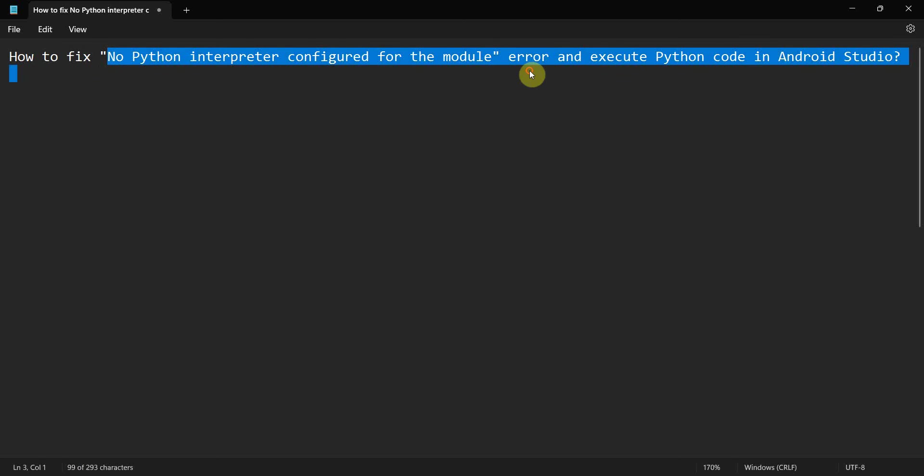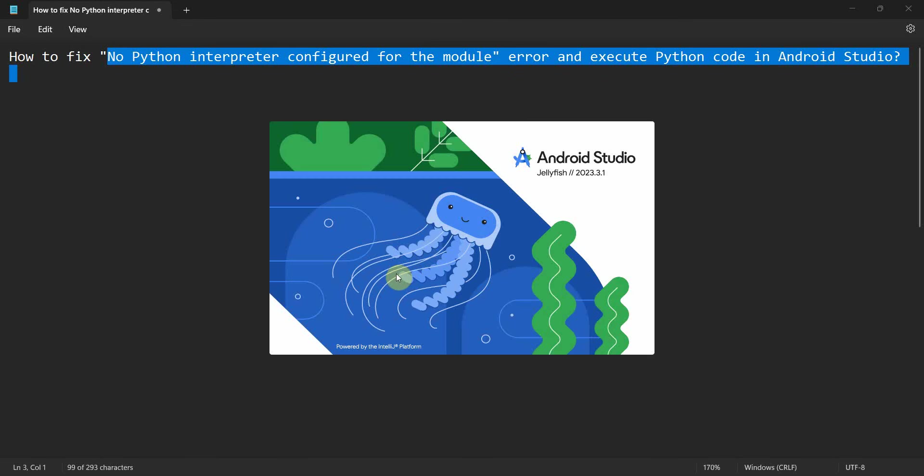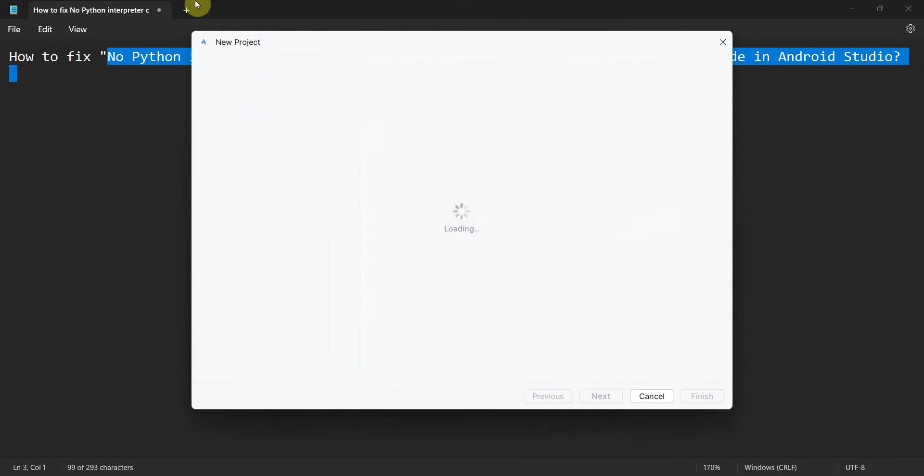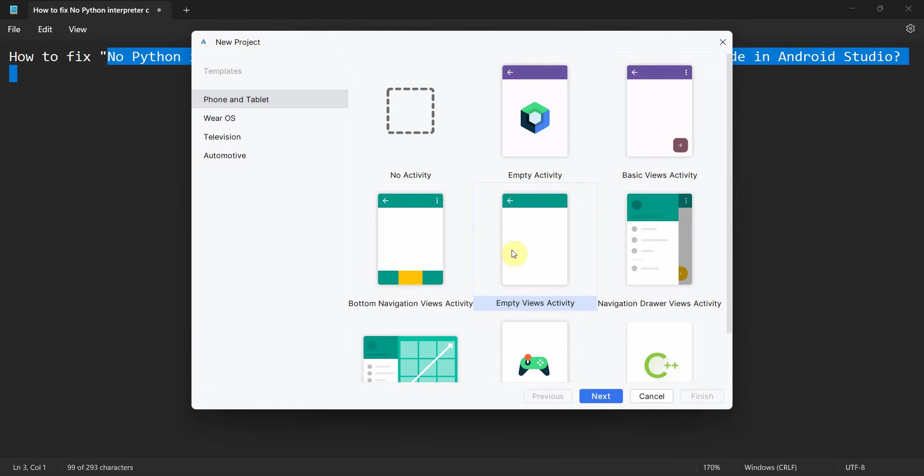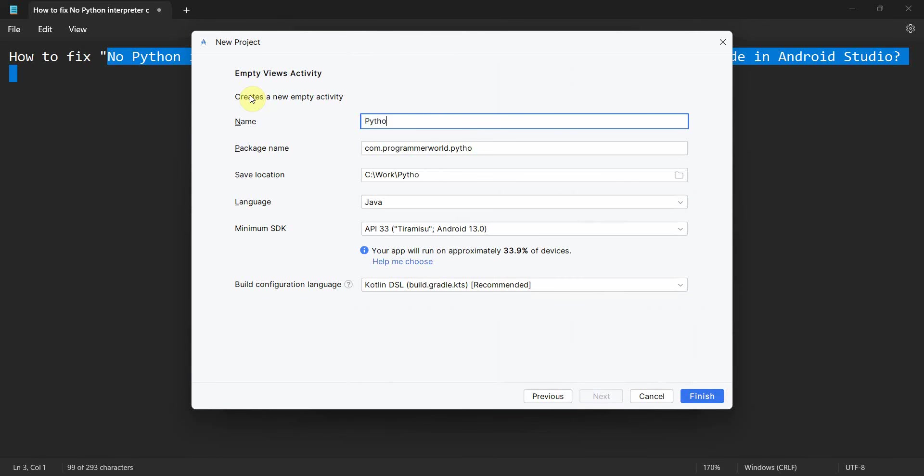Let me begin. Let me start my Android Studio. It might take a while, and then create a simple project, not an app, where I'll try to put a Python code.